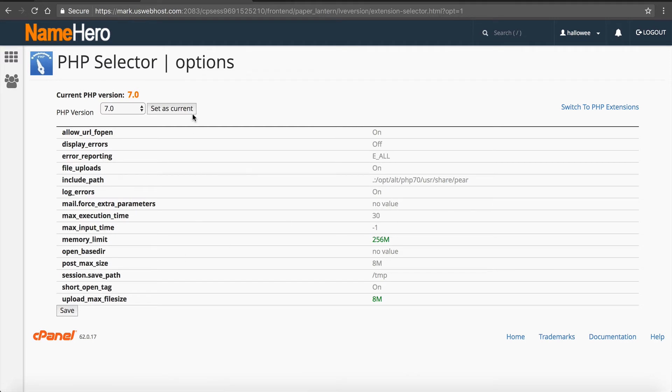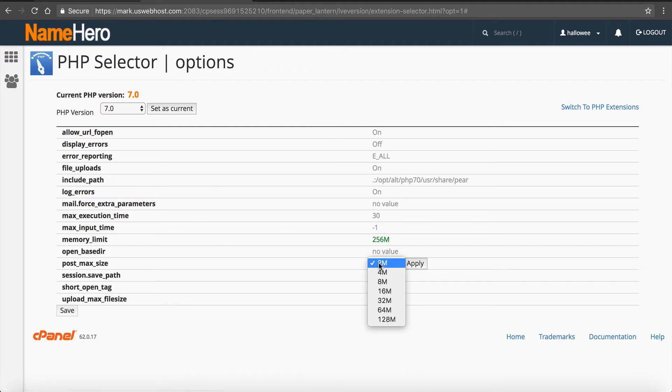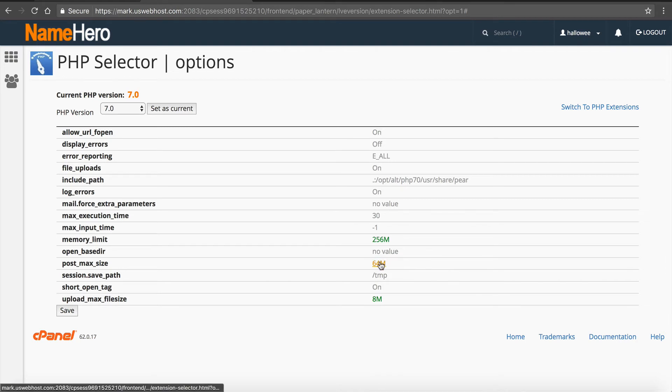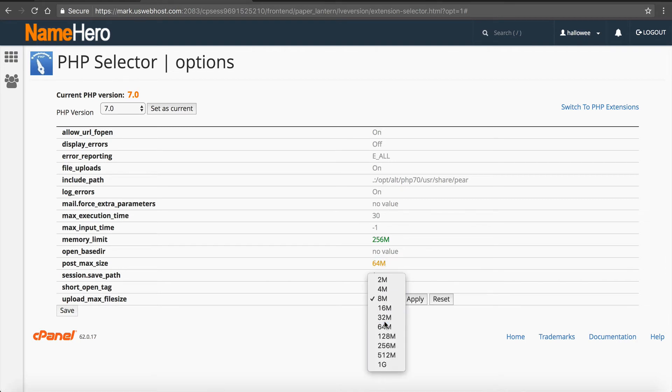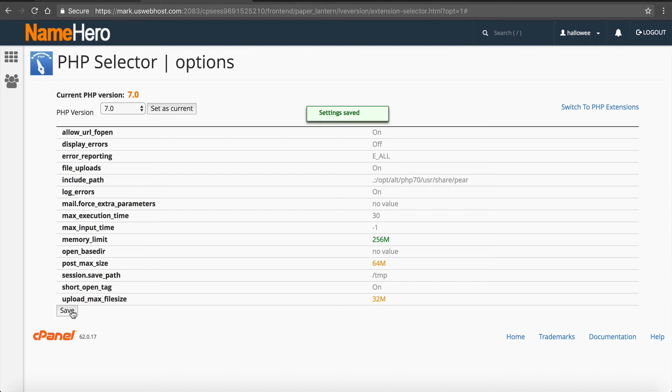But after you're finished in here, I like to say post max size, I like it to be double our upload size. So then we'd say it's 32. So do that and save. So once you're finished, it's all set. You're now running 7.0 on your website and then you can go about your day. That's really as quick and easy as it is.